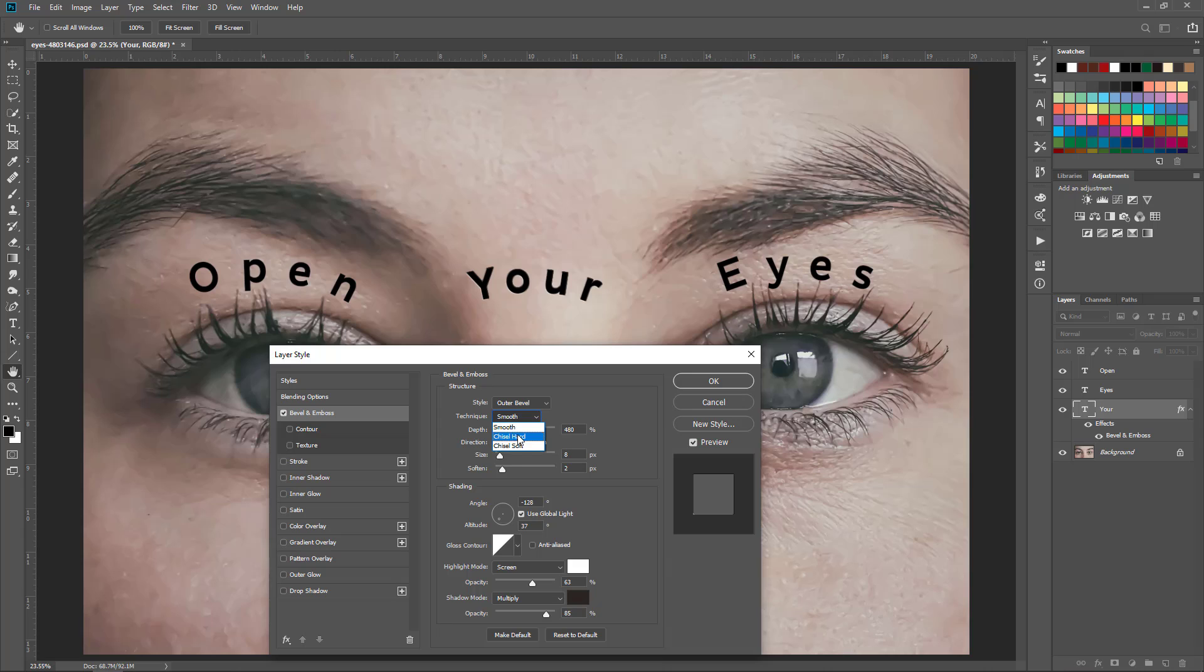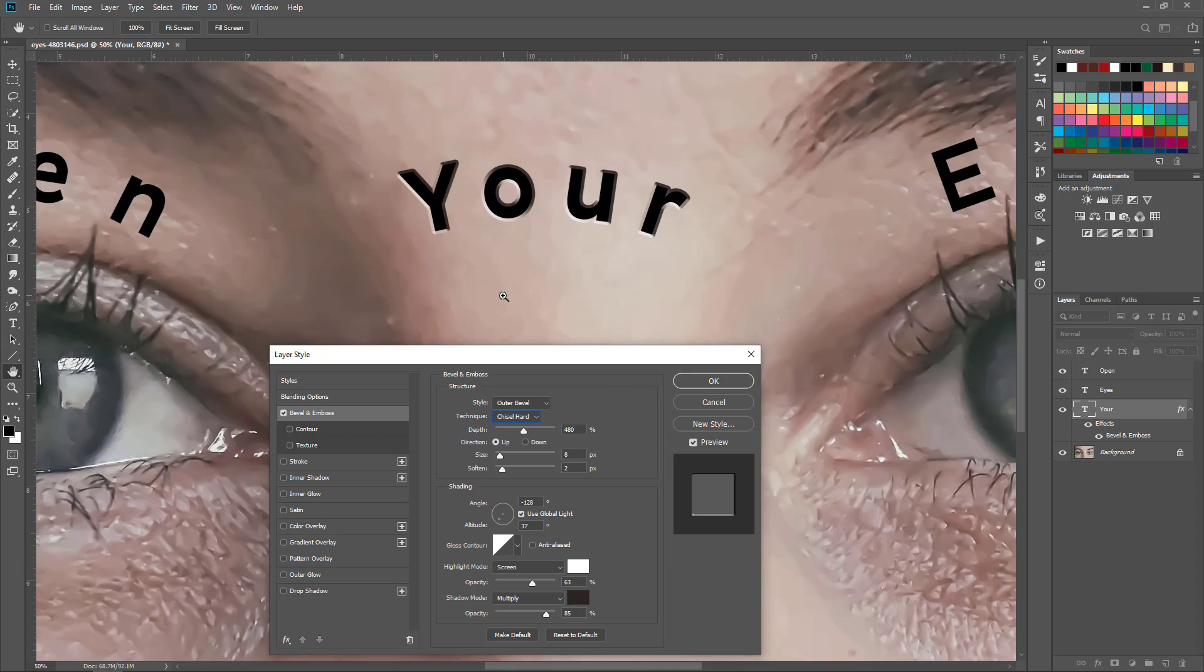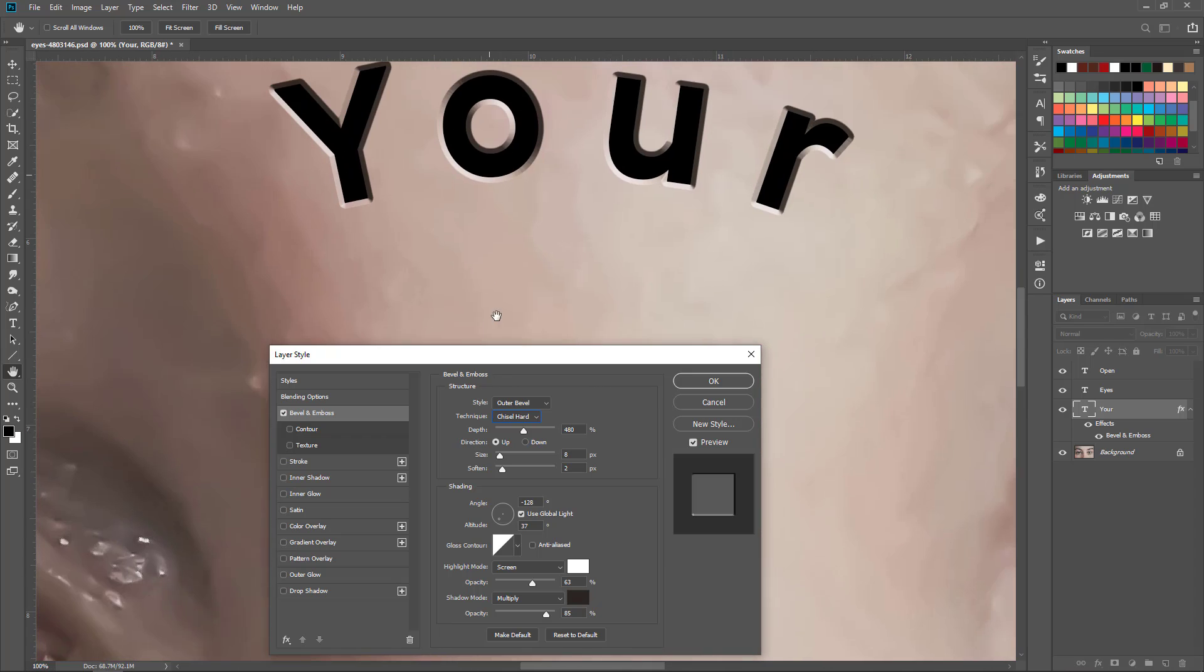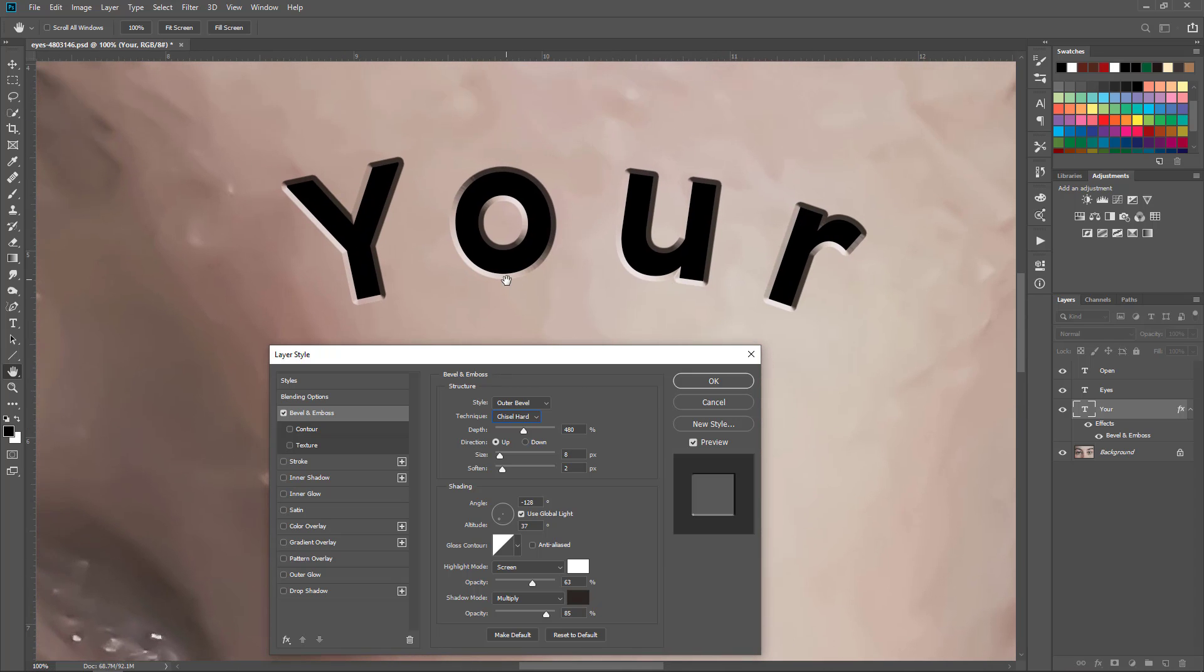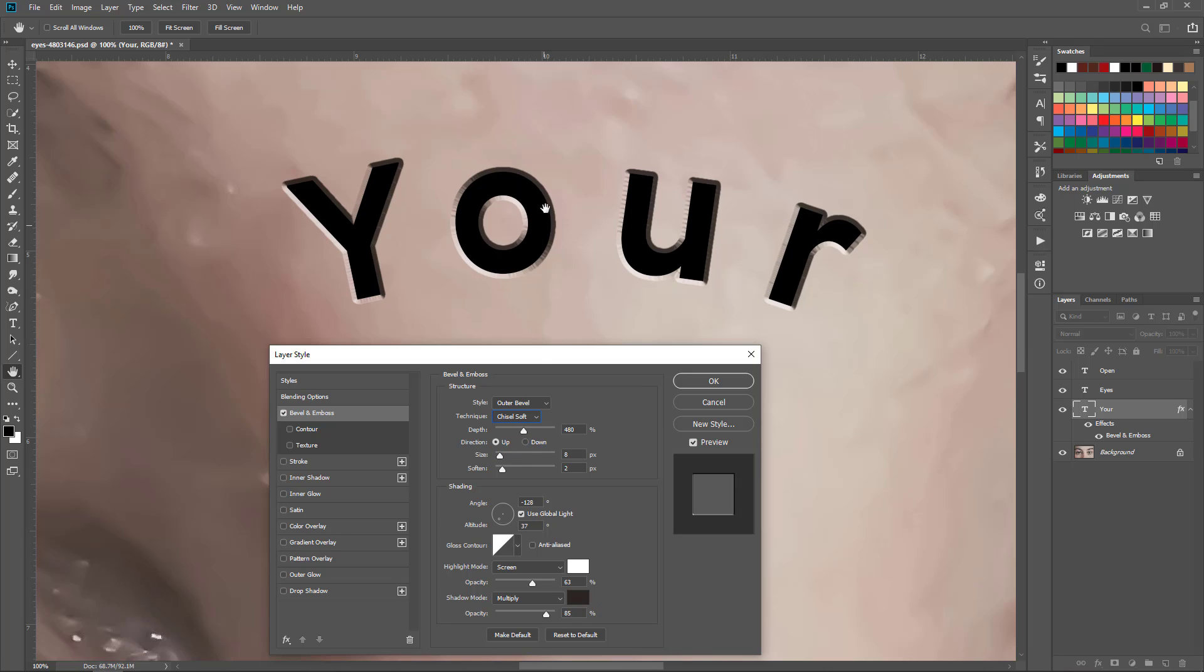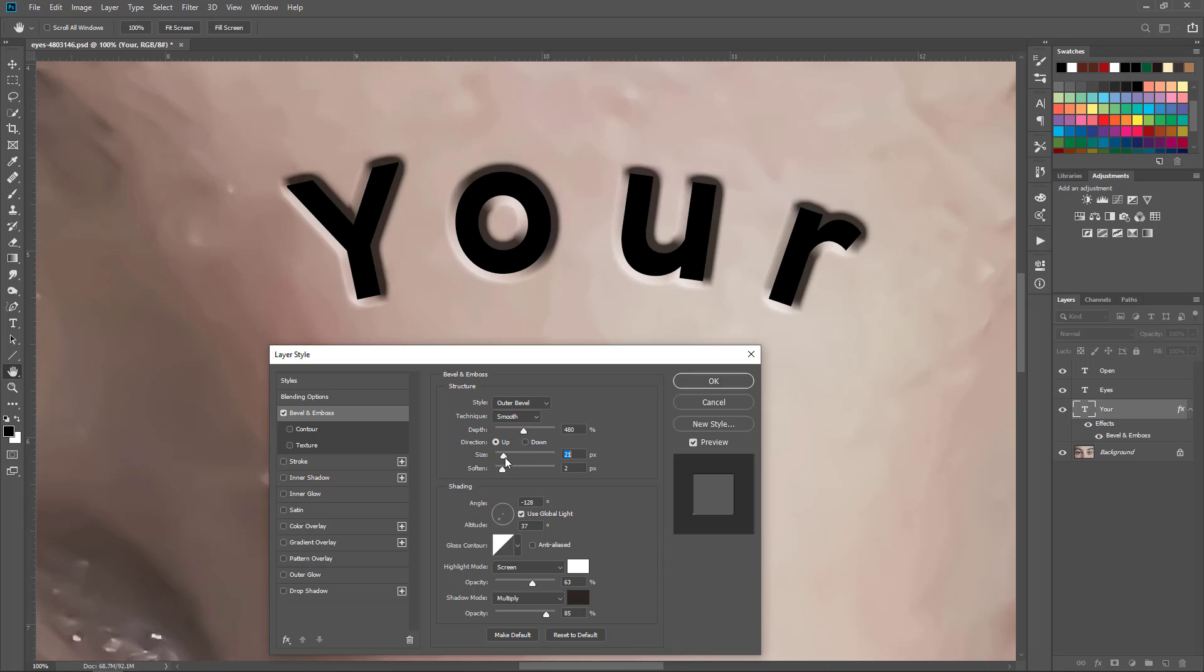This has a couple different settings and just pick what you want. With the chisel hard it's not bad, but I notice depending on the font you're using you can get some really jaggedy kind of edges to the effect. I liked how - and actually on this font chisel soft is giving me more jaggedy edges, go with smooth. Play with it, see what you like on the font that you're using and how deep you want it.